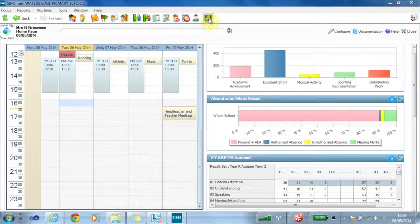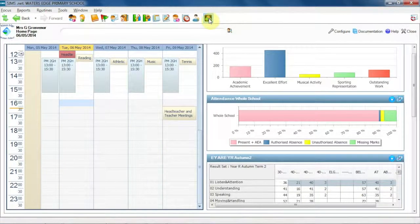To launch SIMS Discover, click on the icon within SIMS, and this will open up the Discover Canvas.